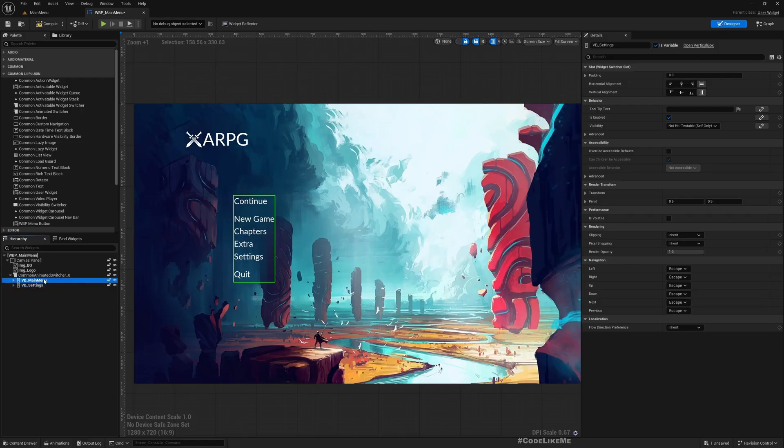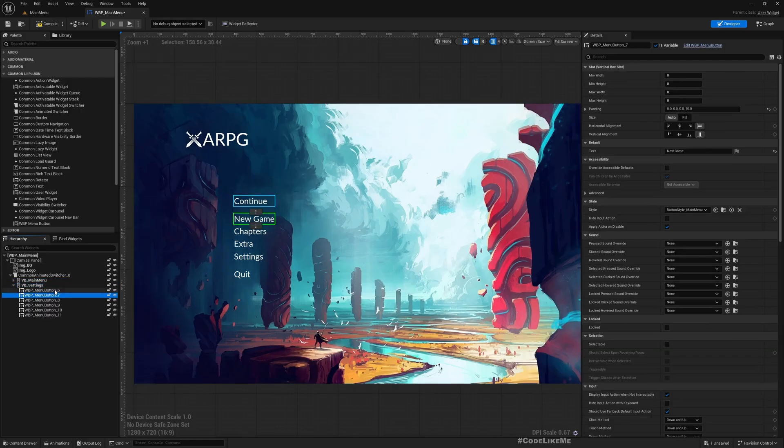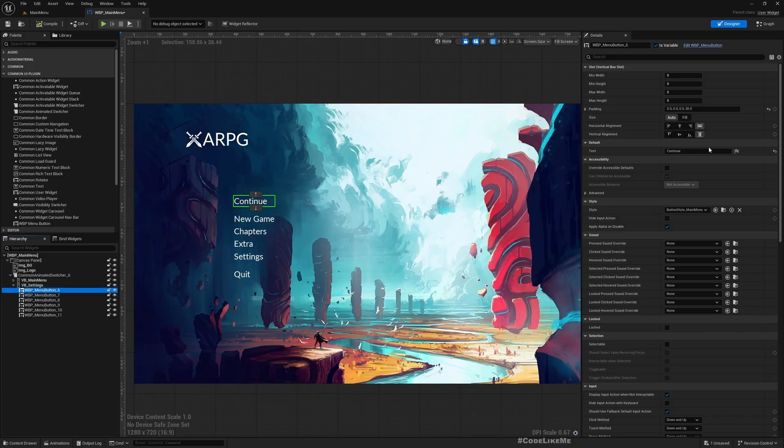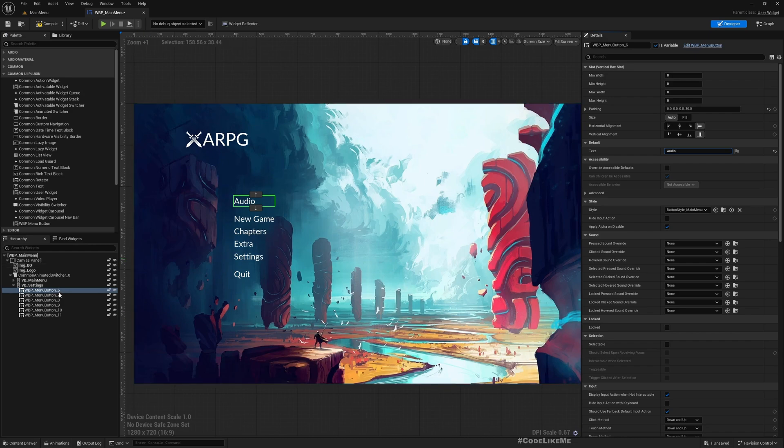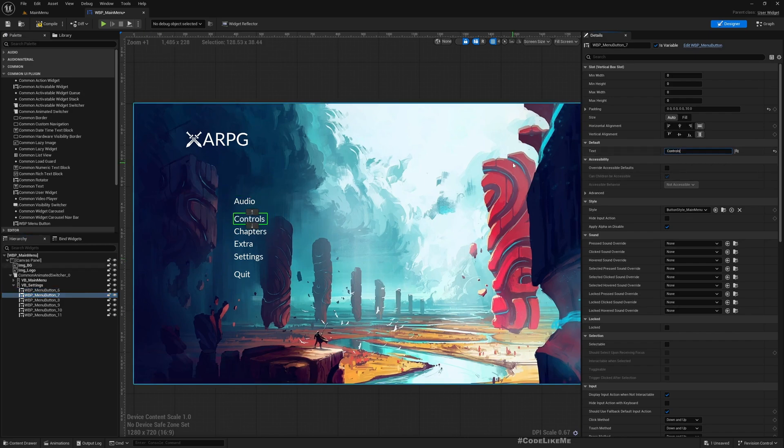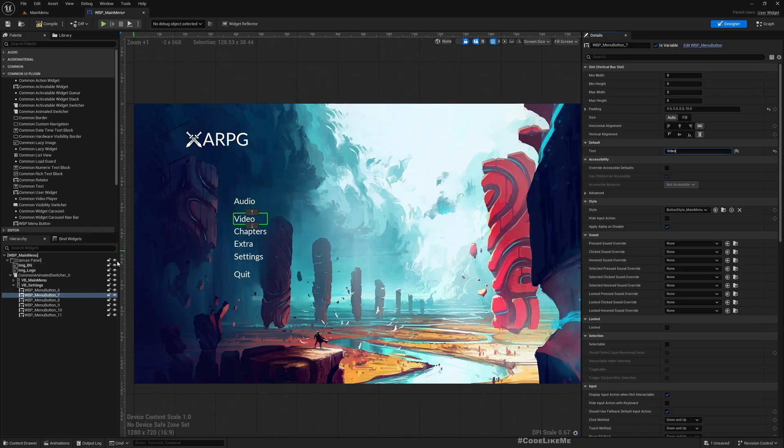Okay, so now everything is same because we just duplicated this. Now here under Settings vertical box, let's rename these buttons. So instead of Continue I'll call it Audio, because this should be audio settings, and then Controls - I'll put Video, because audio and video kind of go together.